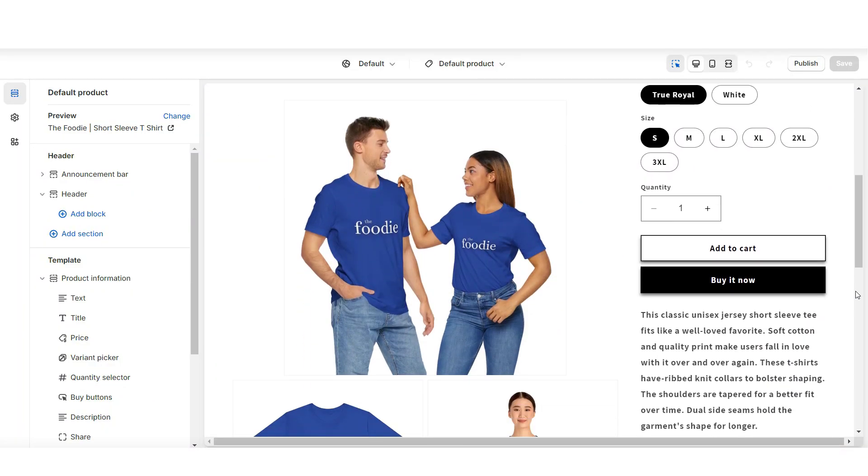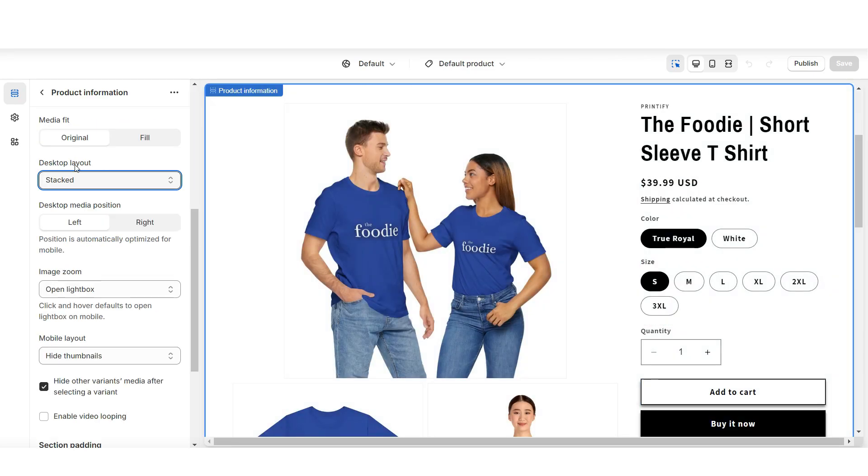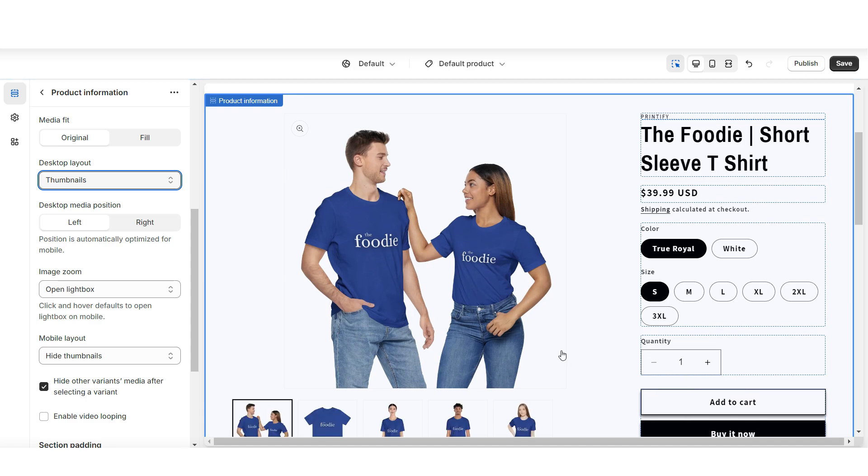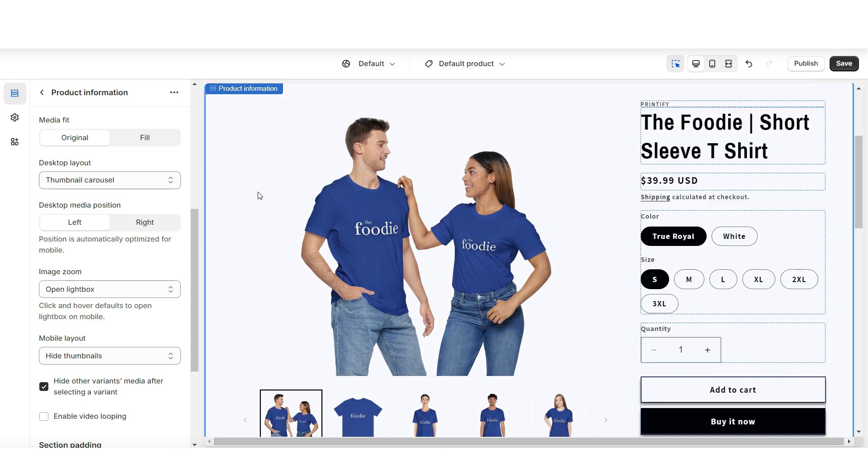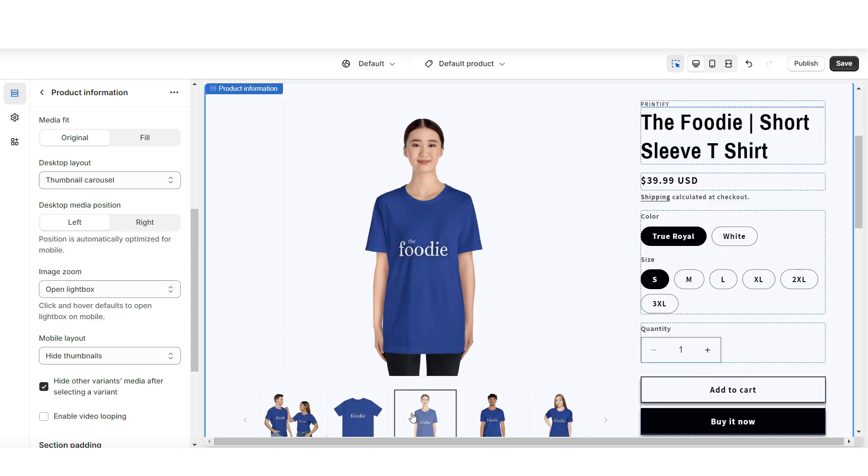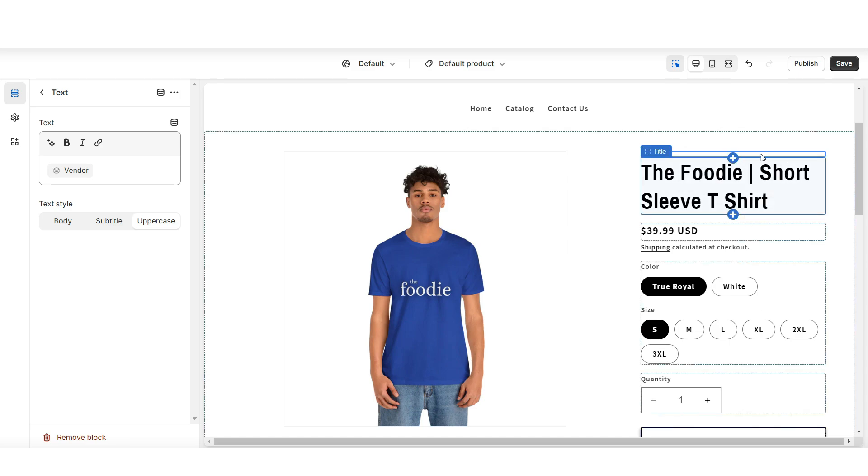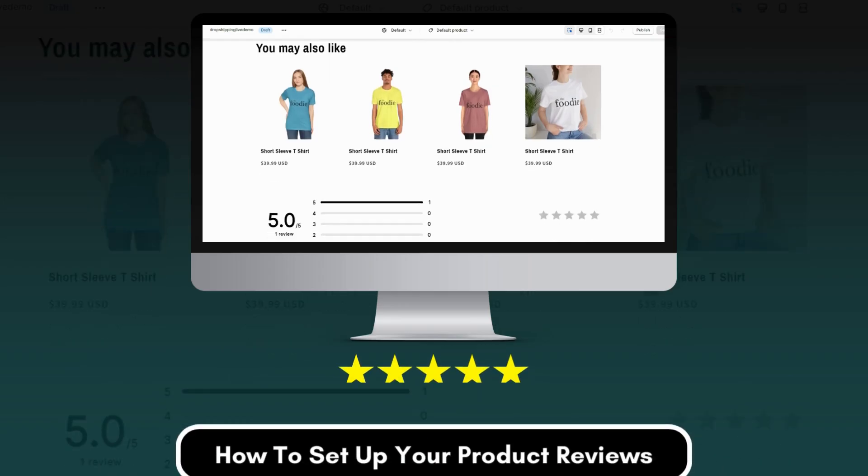Then to customize your product page, you're going to click on this product information box, and under desktop layout, you can change the layout of the product photos. I'd recommend selecting the thumbnail carousel. This will give your product photos a clean layout, and you can also remove any one of these text boxes.